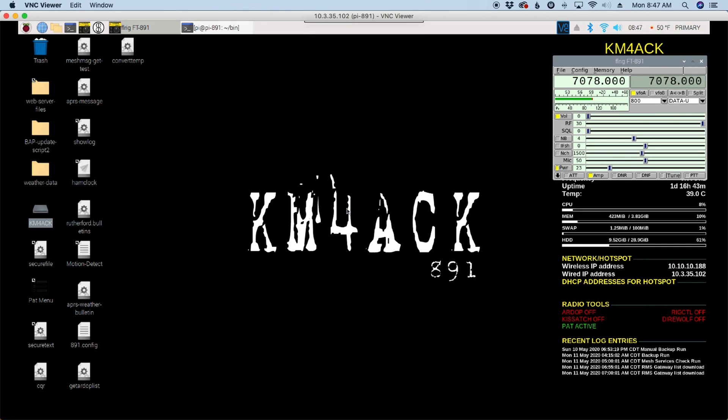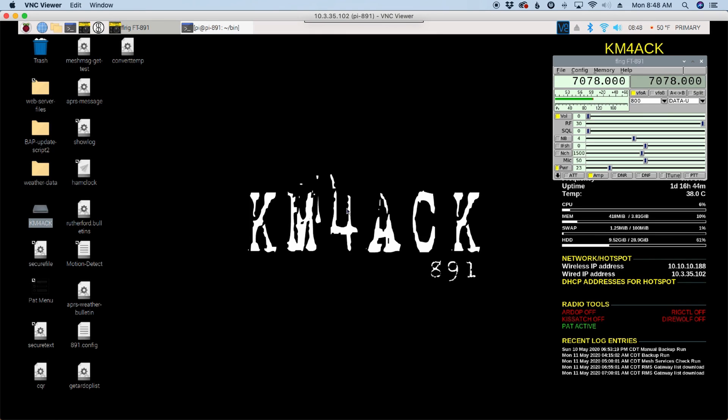So you might be asking yourself why we even need a callsign lookup app like this. Why don't we just use the web browser and head over to qrz.com and log in and look up the callsign? Well that works perfectly well. The one issue I had with that was the amount of resources that Chromium, which is the web browser on the Raspberry Pi, consumes when it's running. There's just no reason to consume that much resource when all we need to do is look up a callsign.